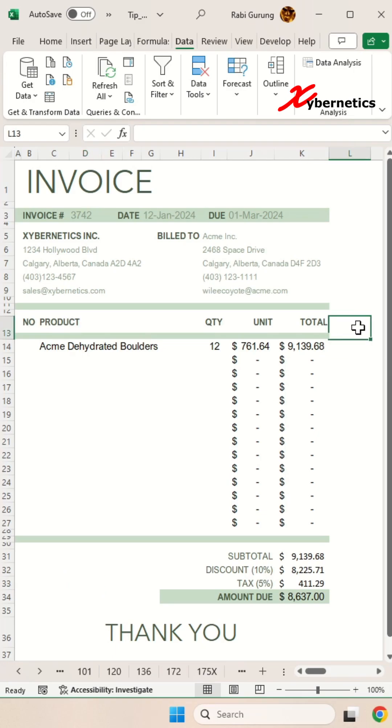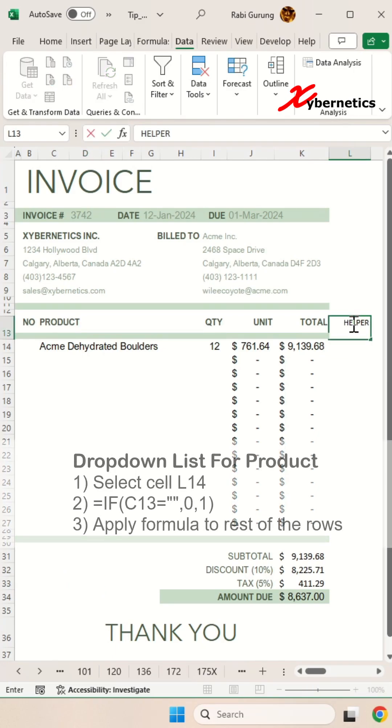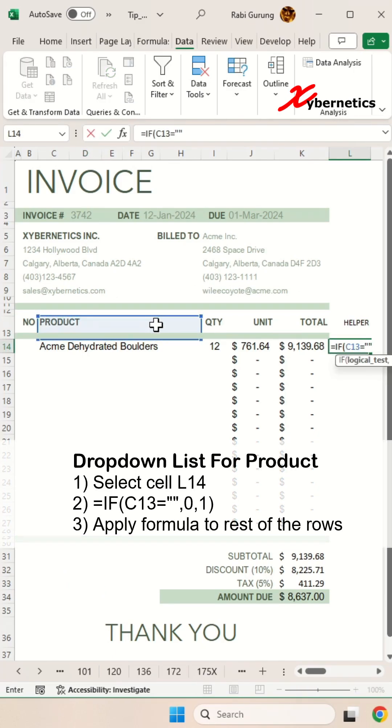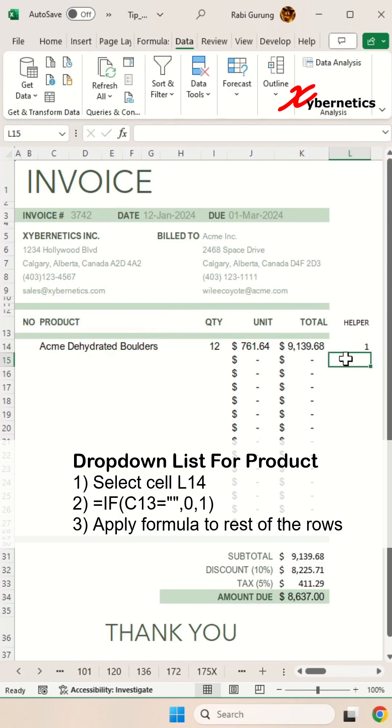Next, we'll create an automatic row hiding feature. We'll assign column L as our helper column and write an if statement to return 1 if cell C13 has a value.